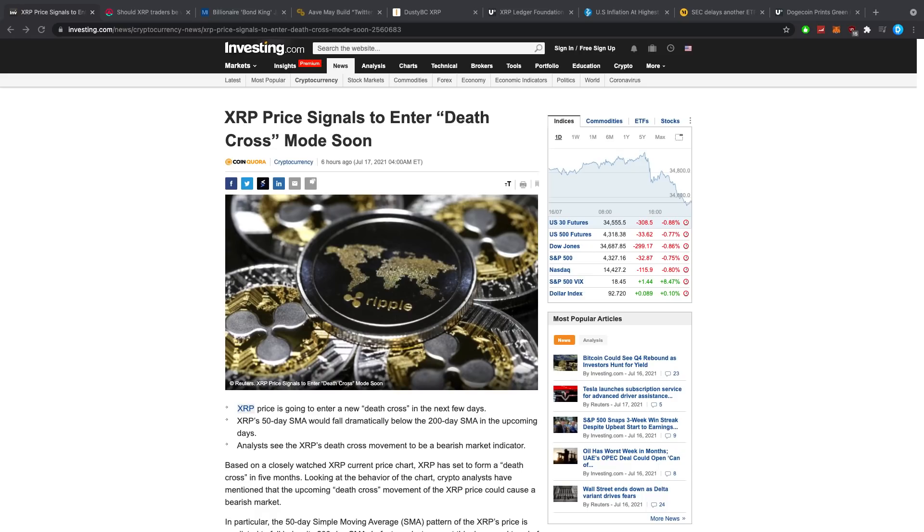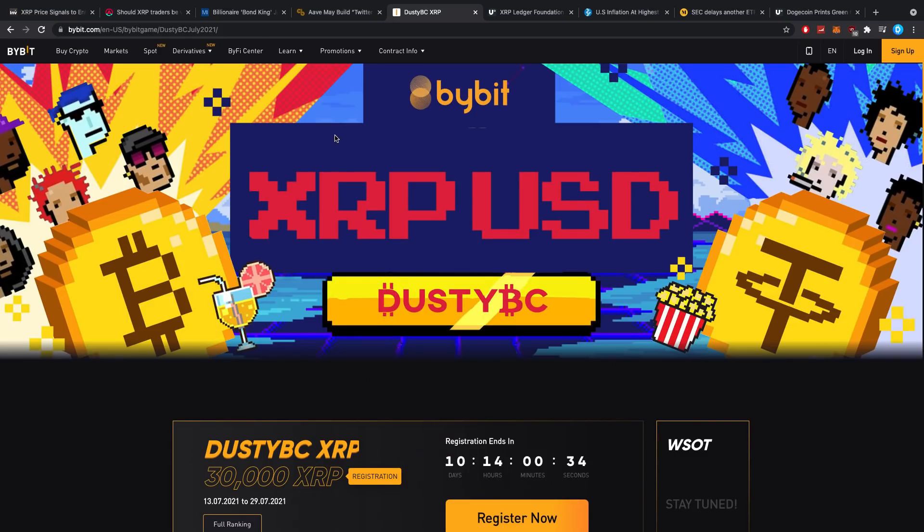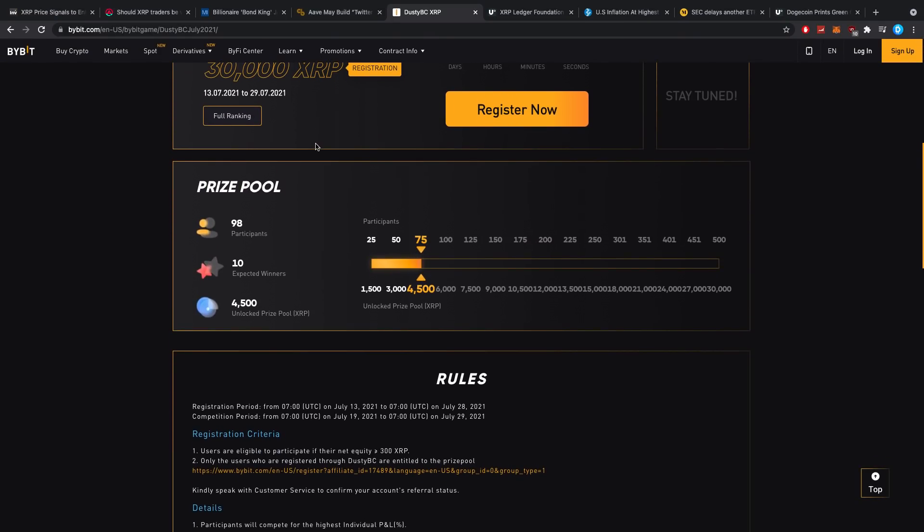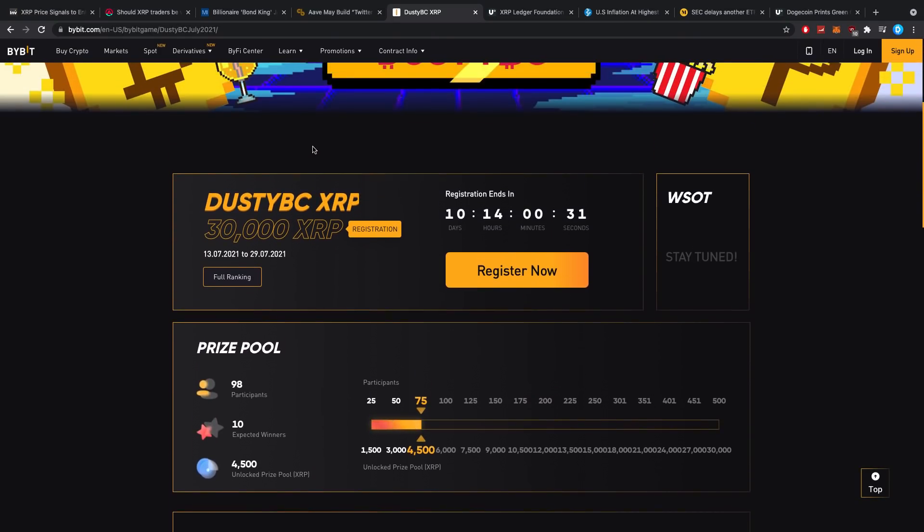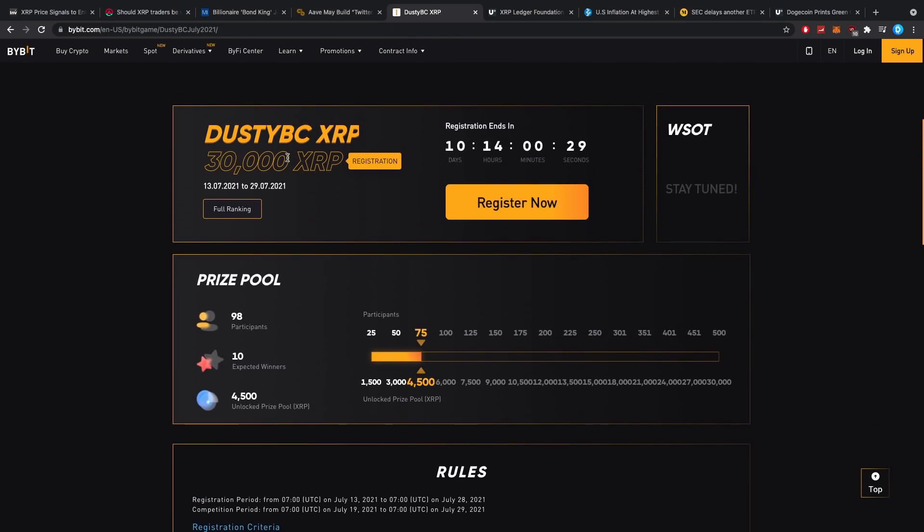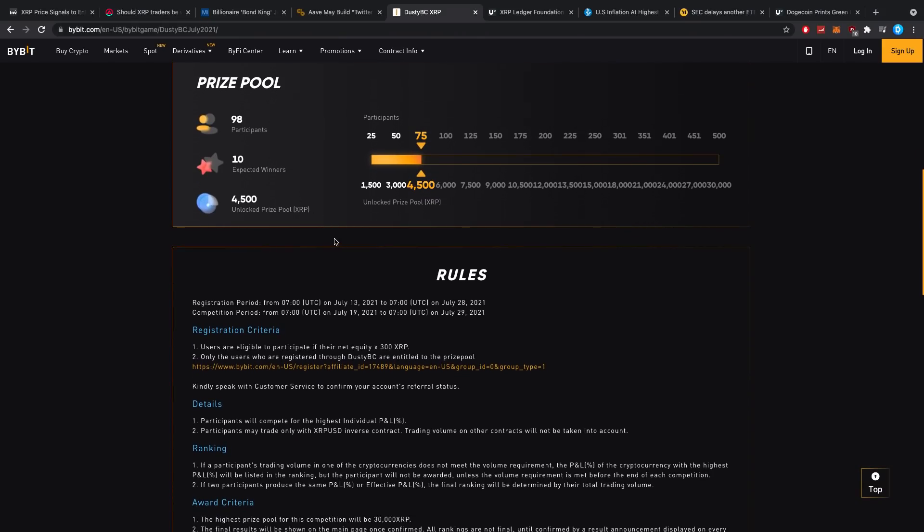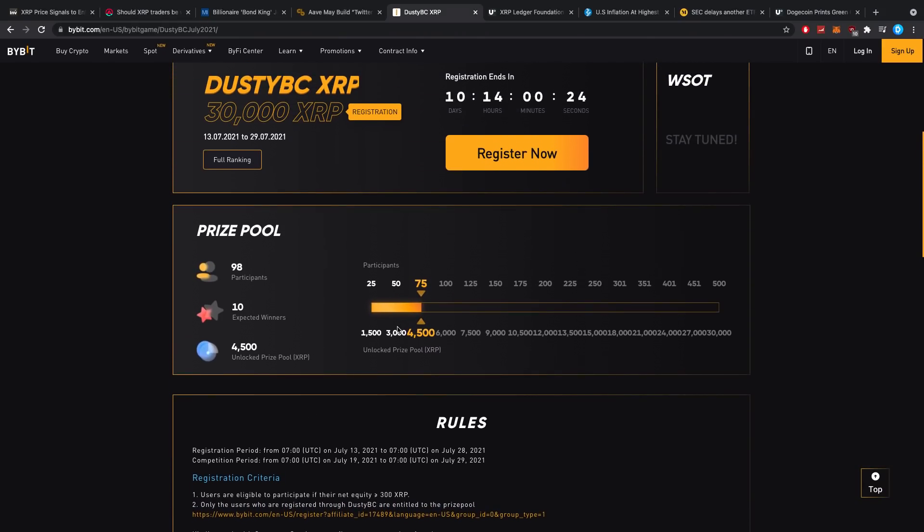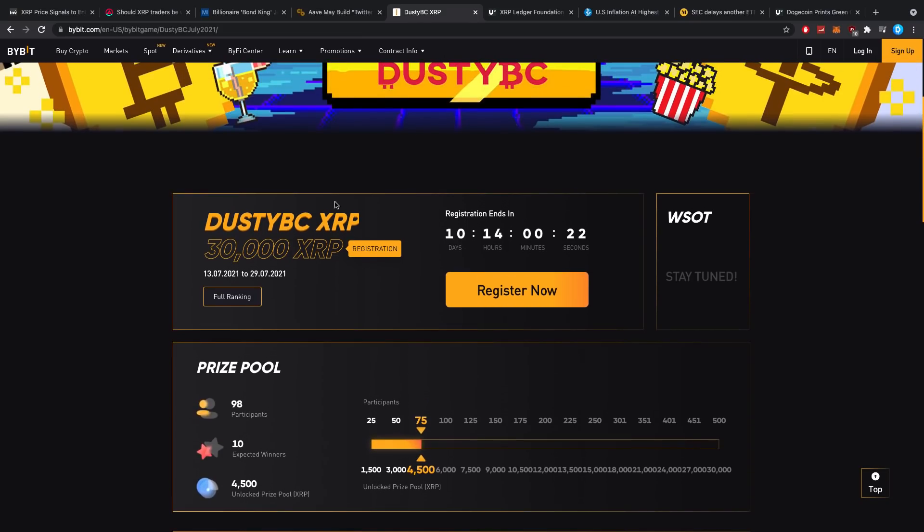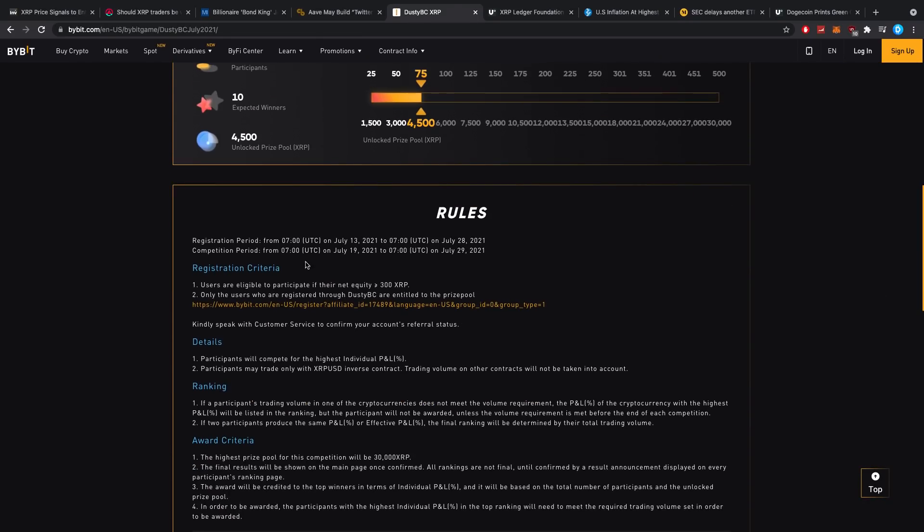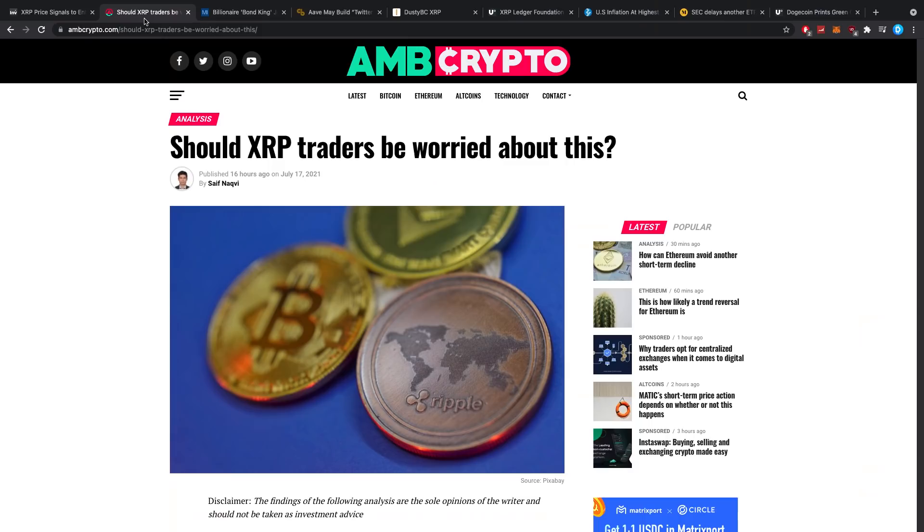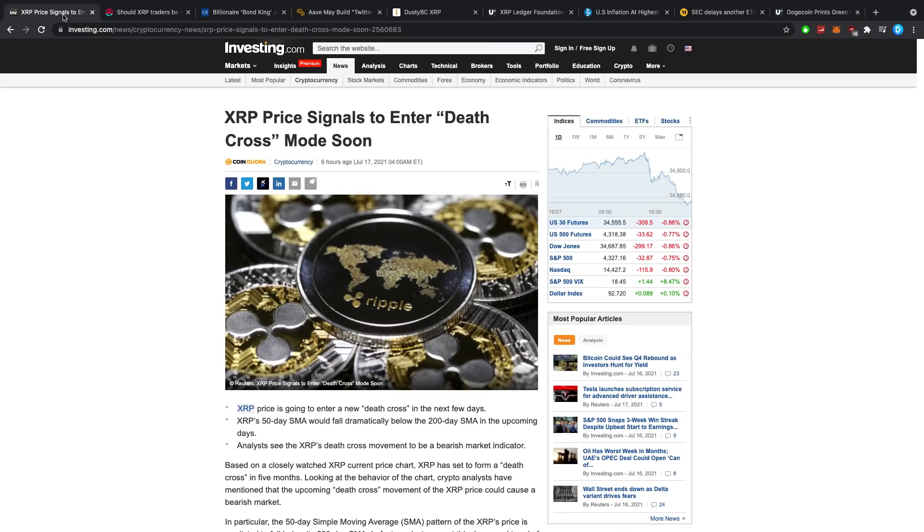Hey guys, what is up? It's Dusty here and welcome back to another crypto video. Today we have a ton of crypto news to cover, so sit tight, clench your butt cheeks together, and enjoy this episode. First of all, make sure you enter the Bybit competition. A link is down below. There's 30,000 XRP to be won and the minimum required to have in your account is 300 XRP, so I think most people can actually enter.